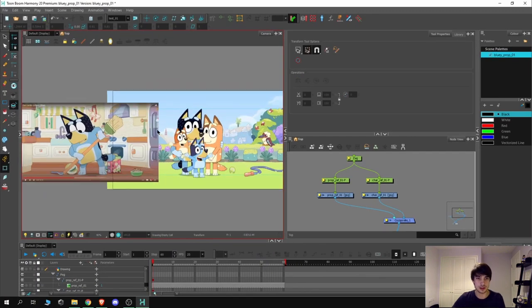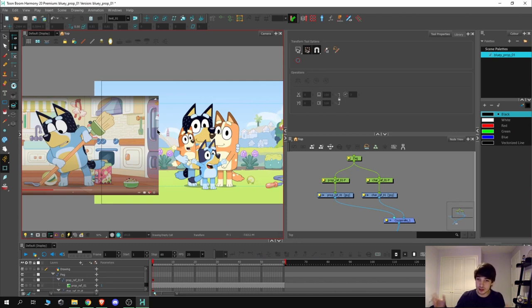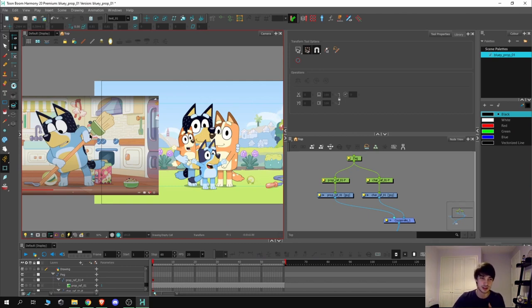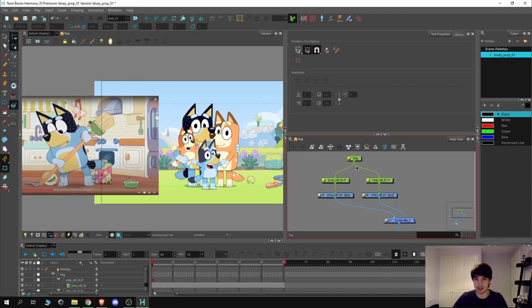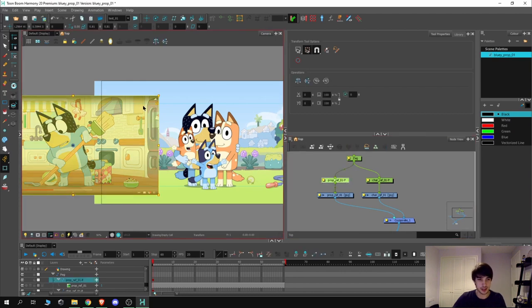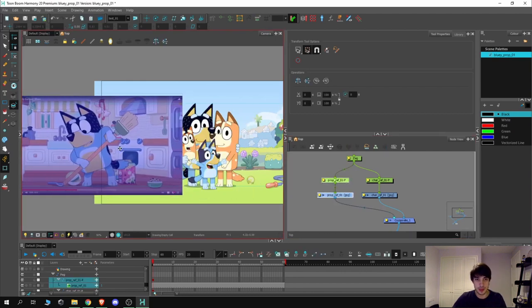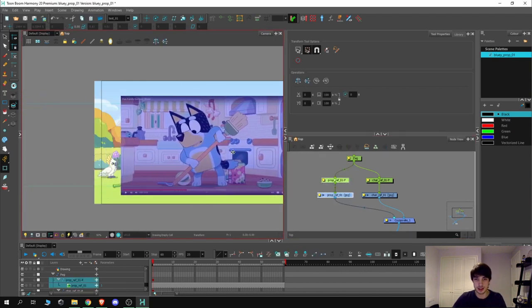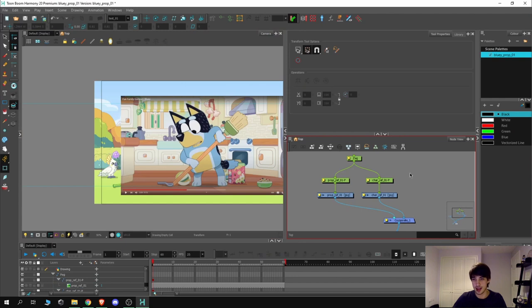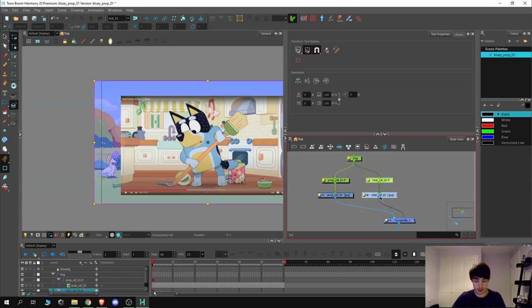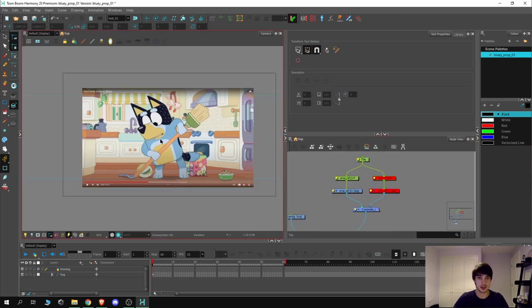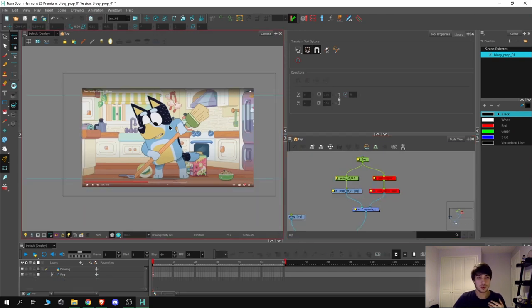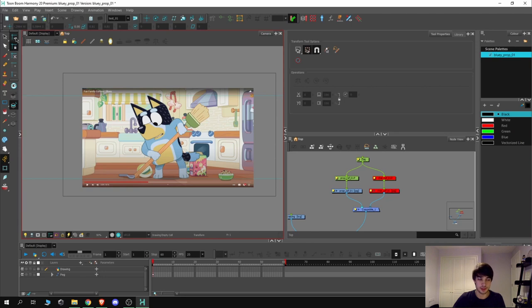Now we've got these two references scaled somewhat accurately as we can get it. I mean this character is slouching over to the side slightly so it's not going to be 100% accurate. But now we don't necessarily need the character reference. So we can just hide that. Now we don't really need the alignment guides anymore so we'll just hide them. That was mainly just to scale the references.